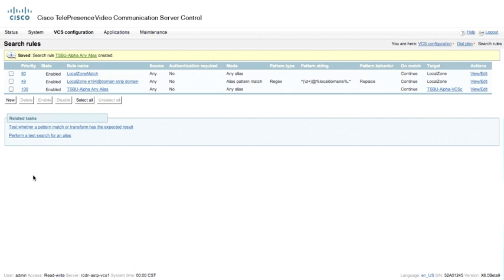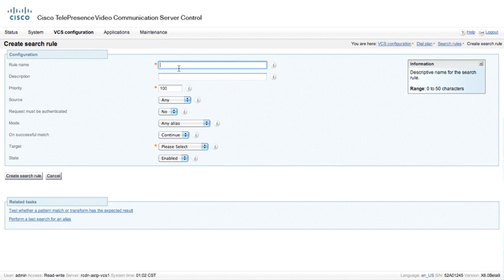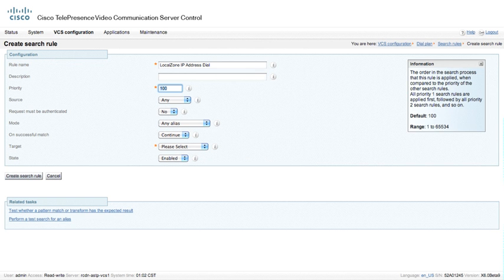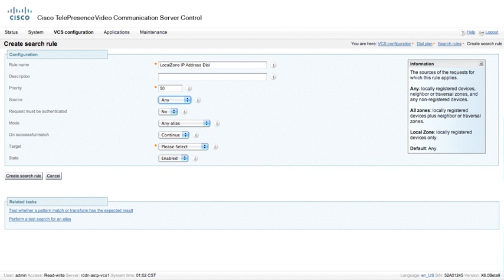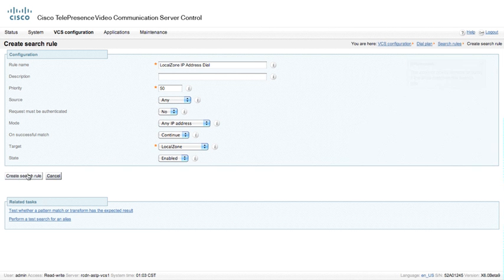I also want to enable IP address dialing. IP addresses are treated differently than aliases and patterns. I'm creating another search rule named 'local zone address IP address dial' with priority 50. There's no conflict with the any-alias rule because if it's an IP address it won't be an alias and vice versa. Using source 'any,' not authenticated, type 'any IP address,' the target zone is the local zone, and I'm leaving it enabled. Now I have created all my search rules.